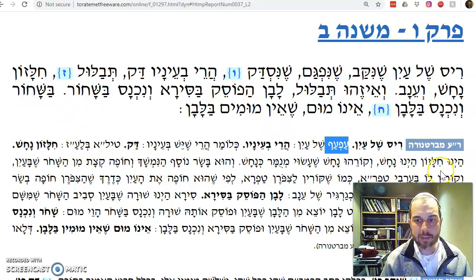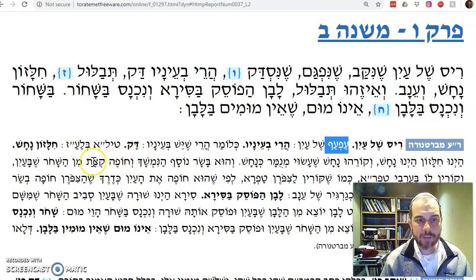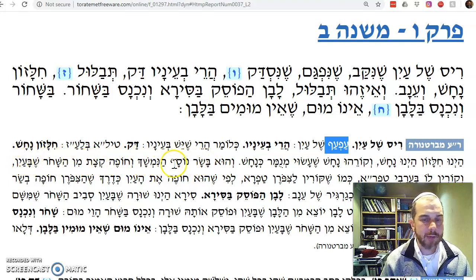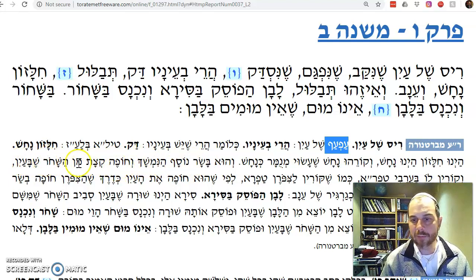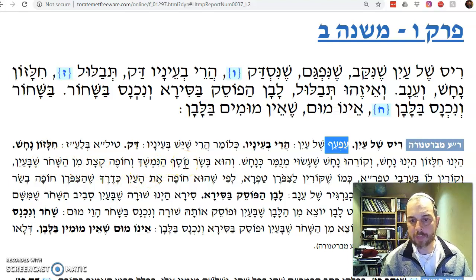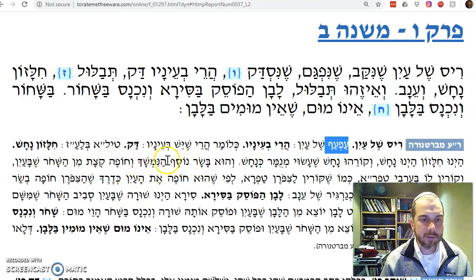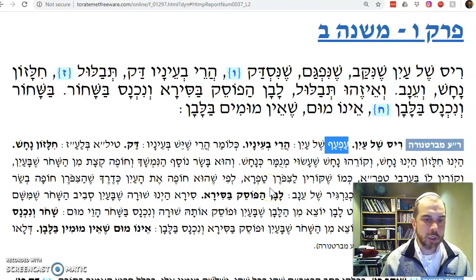The Bartenura says chilazon and nachash are the same thing: basar nosaf, nimshaf, chofeh tzad minhashachor sheba'ayin. It's some kind of protrusion of flesh that covers over part of the black of the eye — the pupil of the eye. That's chilazon and nachash.